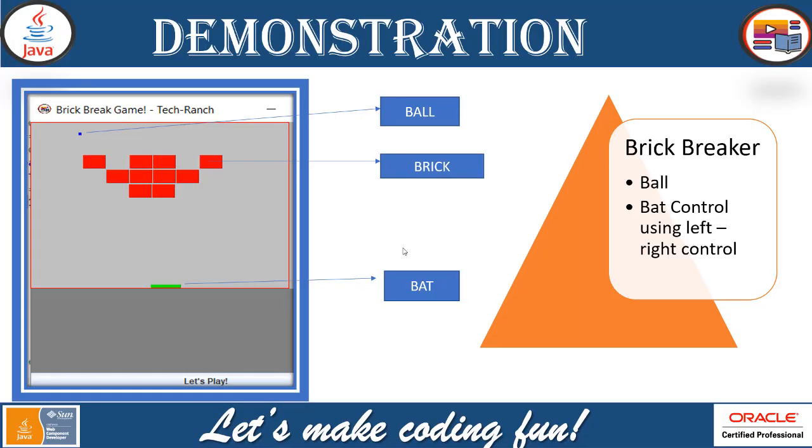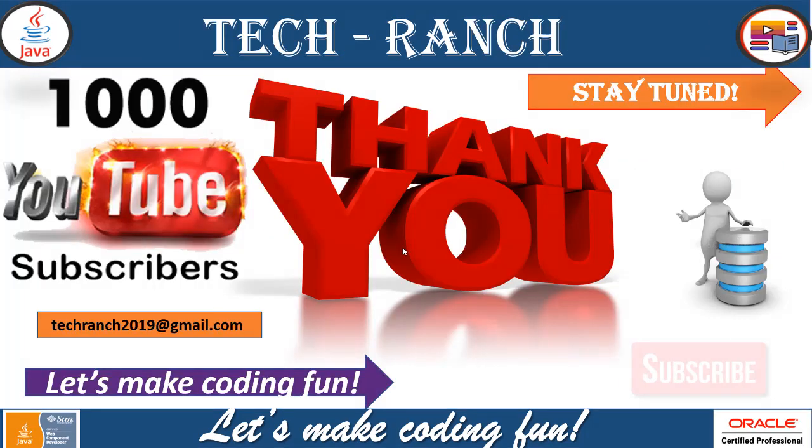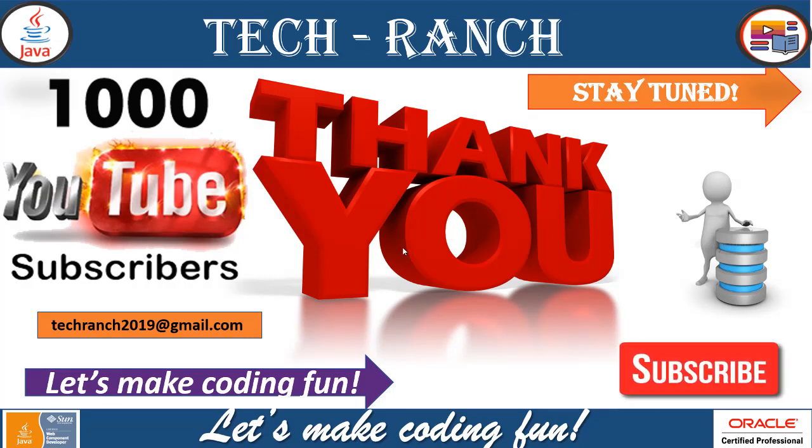Basic and advanced brick breaker game application implemented in Java Swing graphical user interface. For more questions, concerns, source code please feel free to contact techranch2019 at gmail.com. Thank you so much for watching this video. Please subscribe to our channel, like the video if you love it, share it with your friends who is in the need. Thank you so much, let's make coding fun.